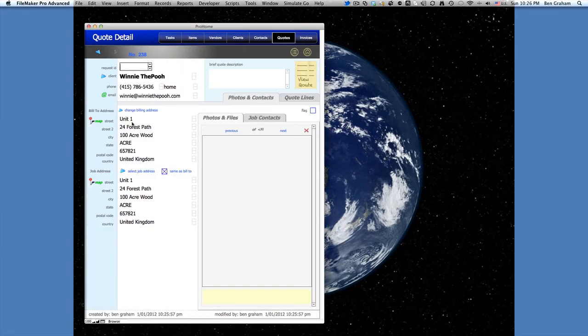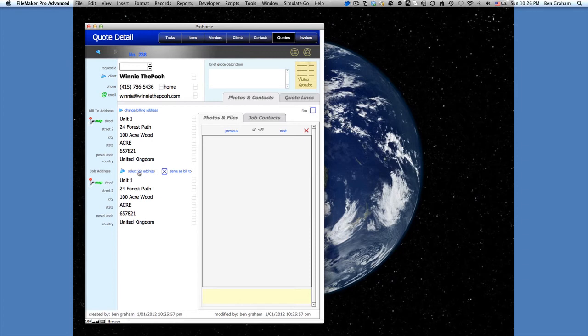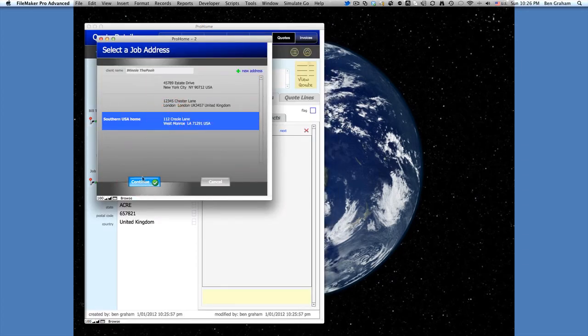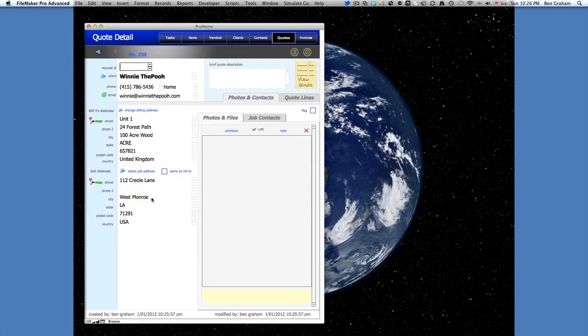Okay, so that brings him in with the addresses. Then we're going to select a different job address for Winnie. His billing address is going to be in the UK, but we're going to choose his southern home in Louisiana. Now that could also be different residences that a landlord owns, for instance.